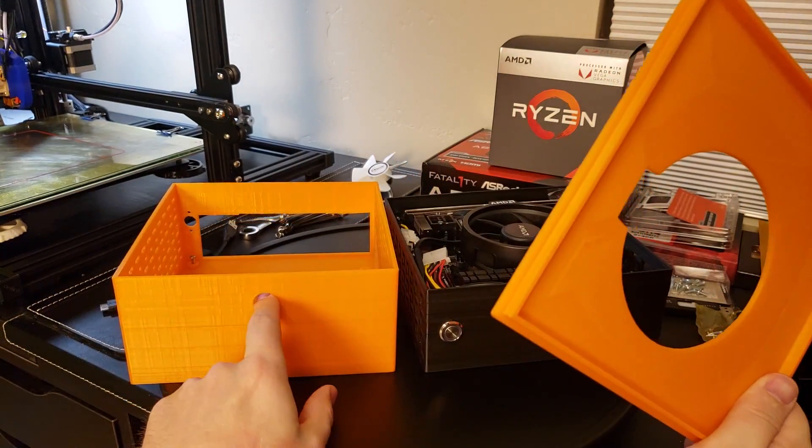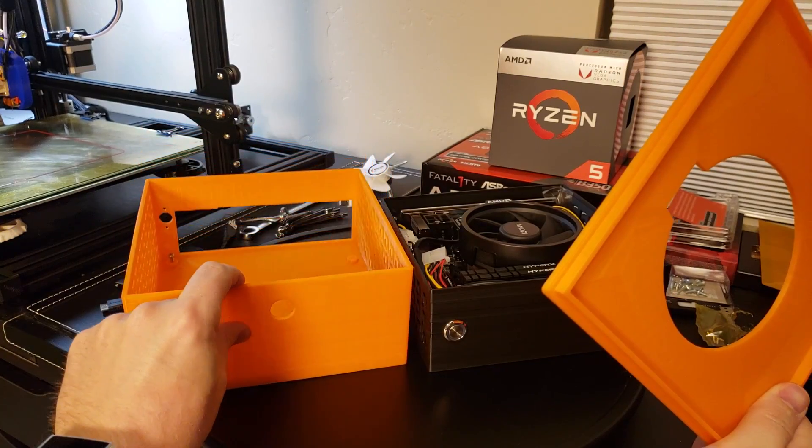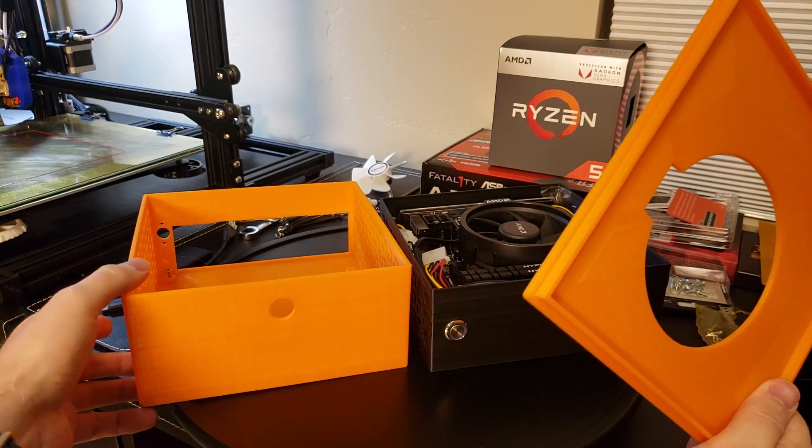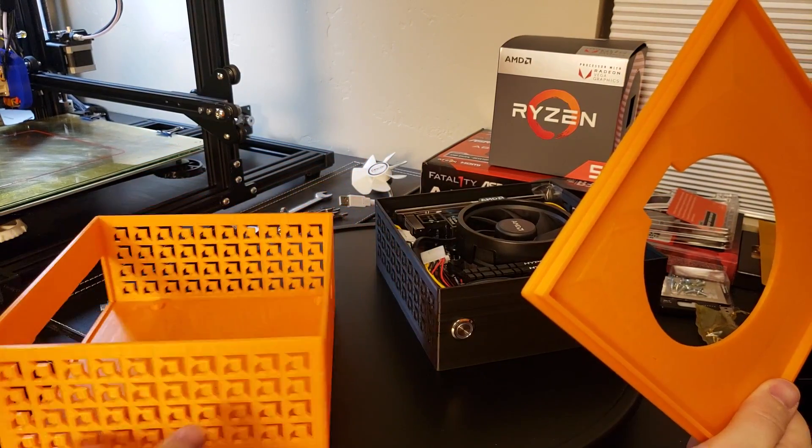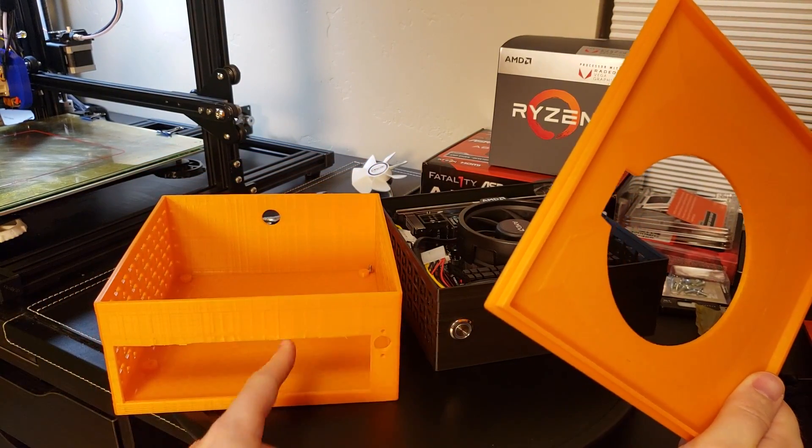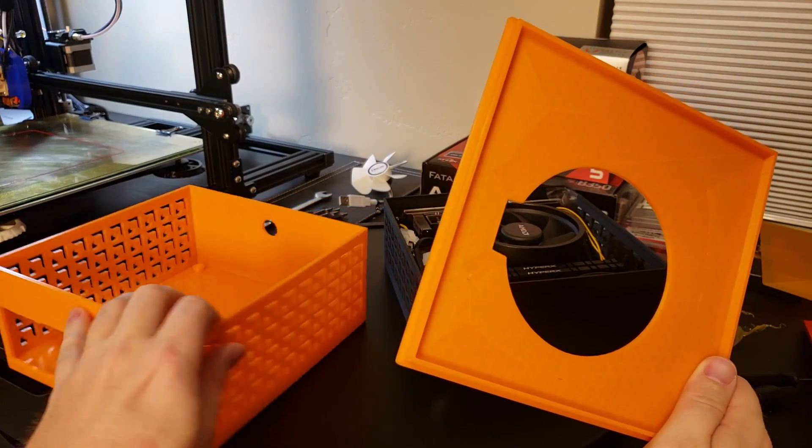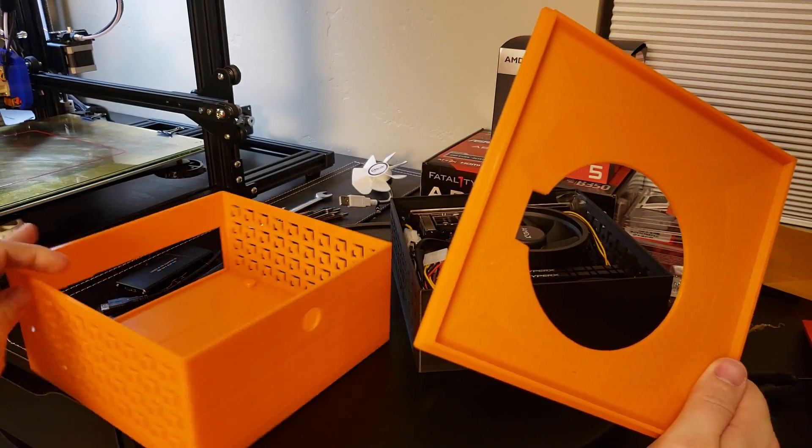The front hole caused issues with memory clearance. And there were some issues with the supports on the back. So I moved things around.